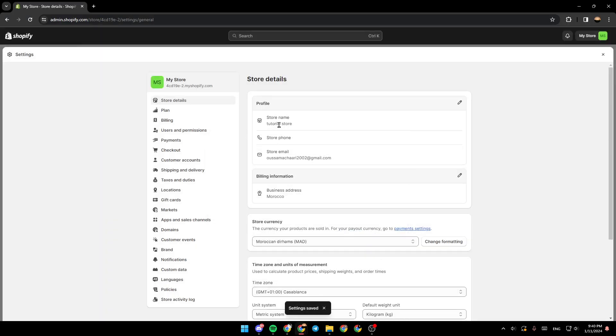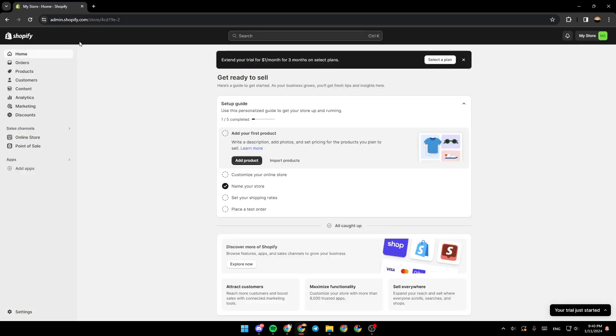As you can see, right now, my store name has been changed. So this is it for today's video. Thank you for watching. See you in the next video.